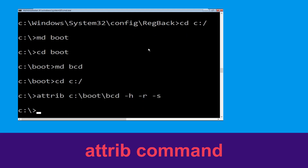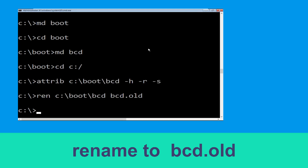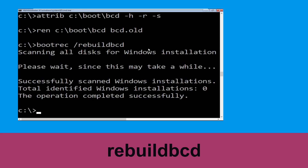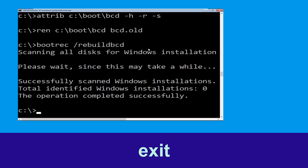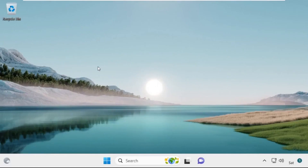Now type 'bootrec /rebuildbcd' and simply hit Enter. Type 'exit' and hit Enter. Now click on Continue — it will restart your system.